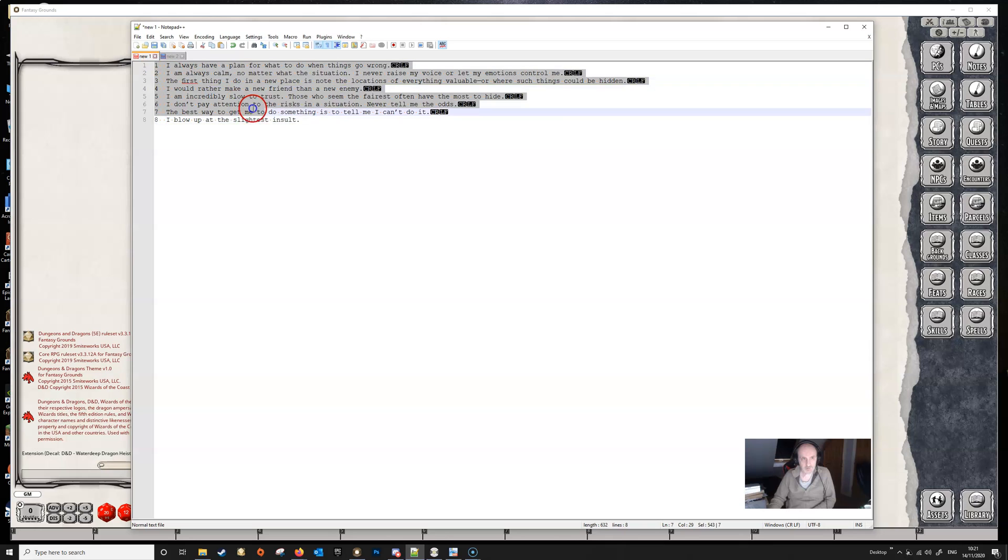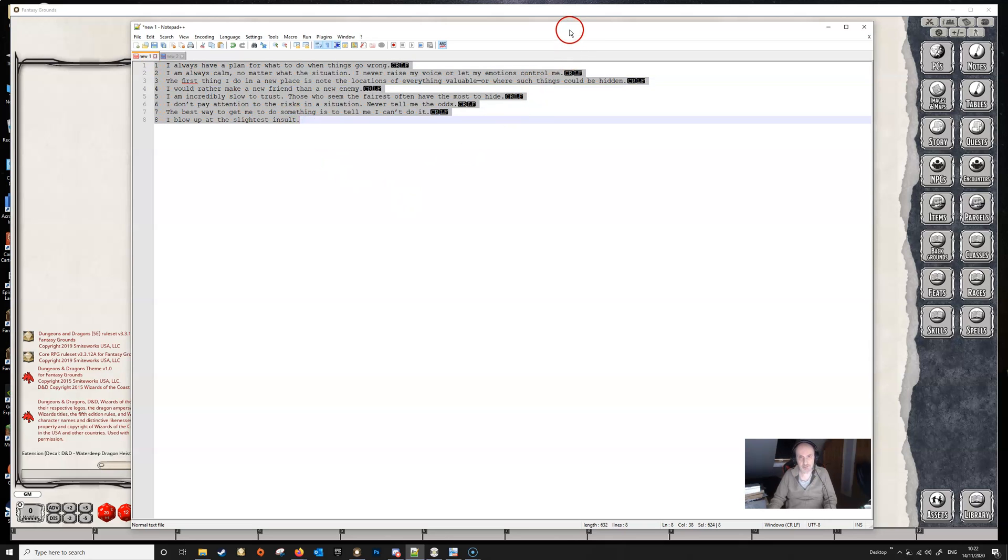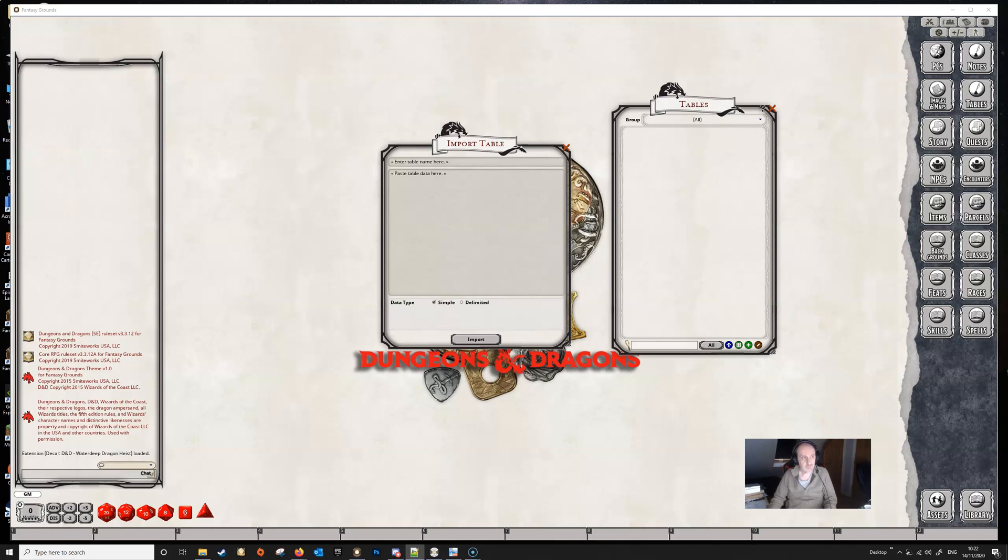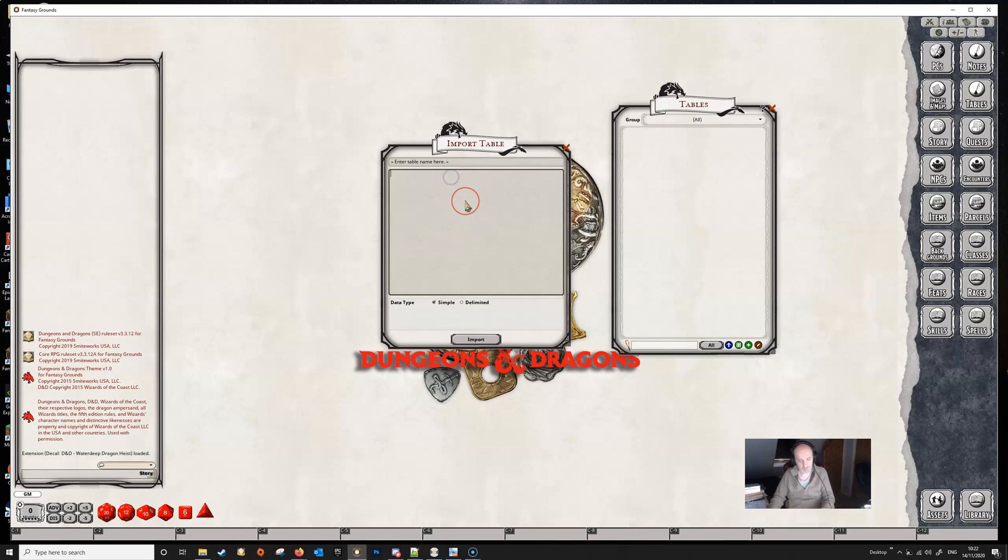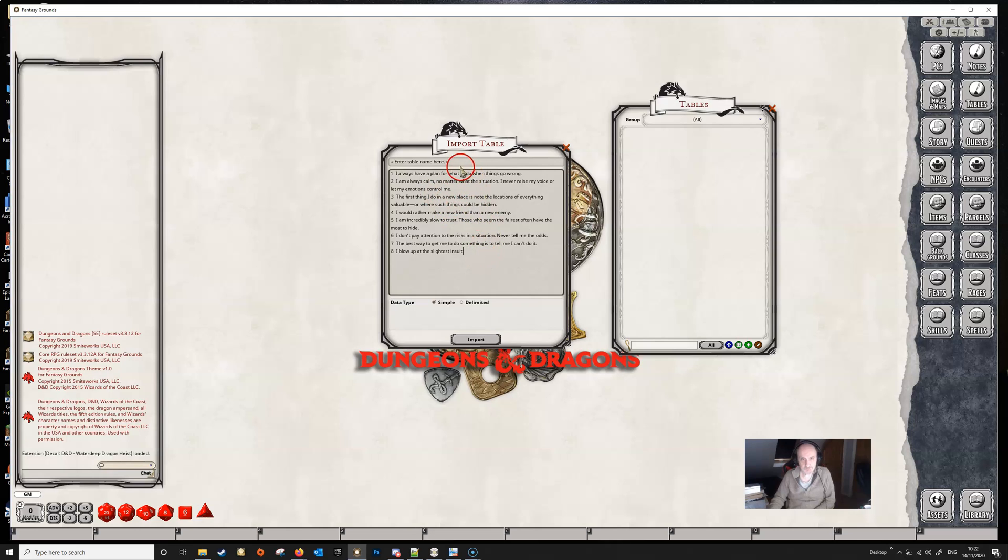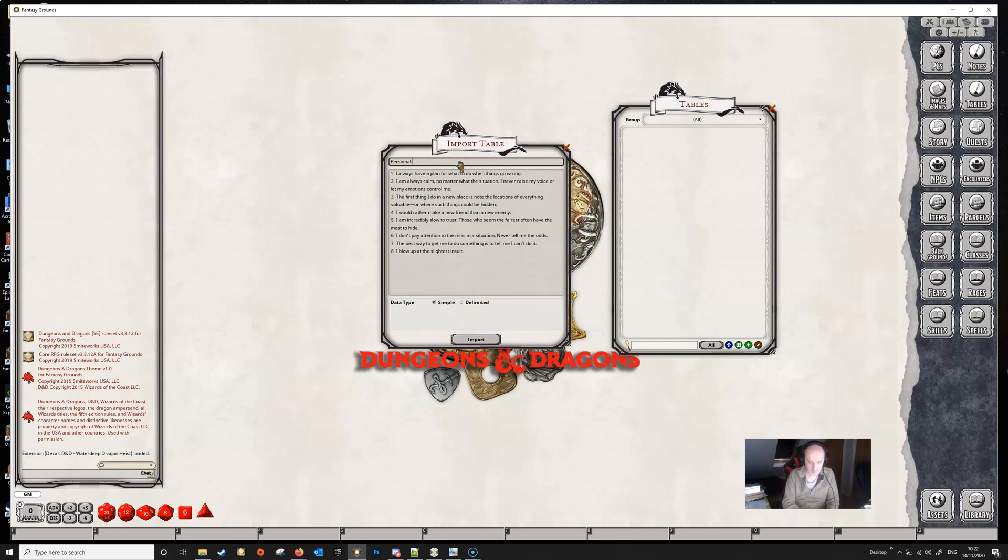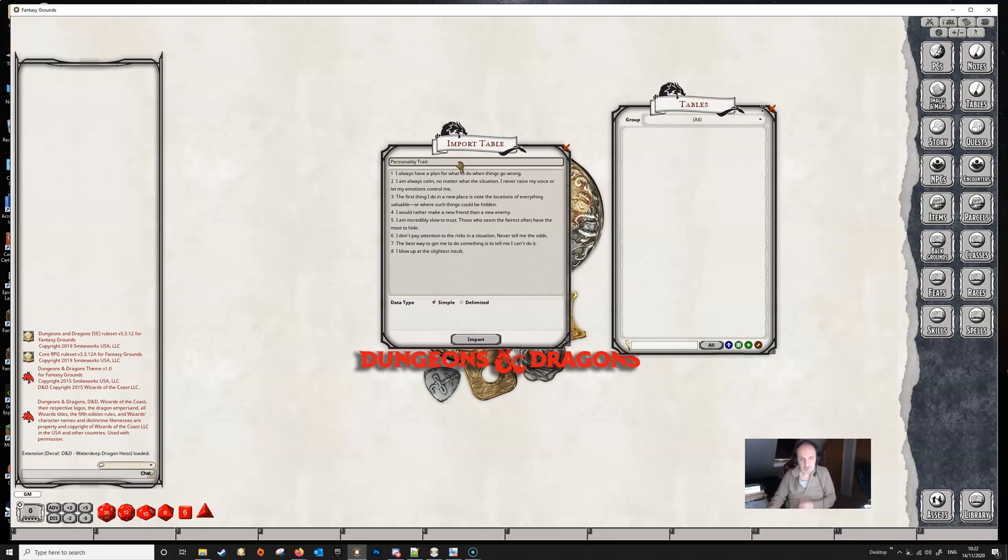We are done now, so we can just copy this entire text. We can put Notepad over here, and we can paste our text into the import table. This is a personality—I can't remember which one. It's just a random one I've picked from the Player's Handbook. So this is the personality traits table.